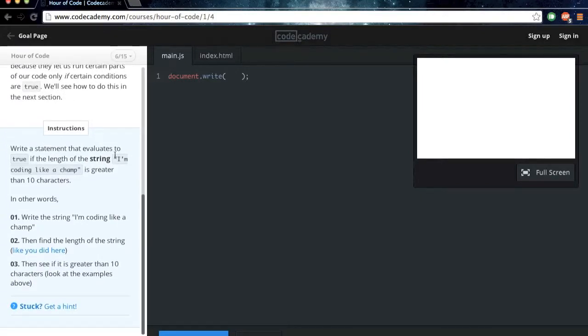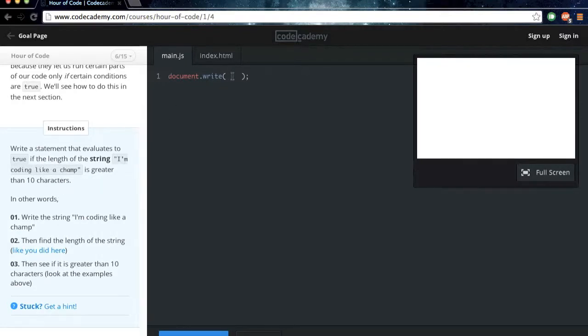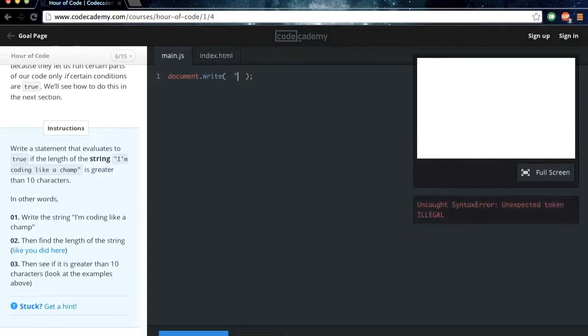Alright, so we want to write a statement that evaluates to true, and they want us to use I'm coding like a champ and see if it's greater than 10 characters. So what we're going to want to do, make sure you put the quotations and then I'm coding like a champ.